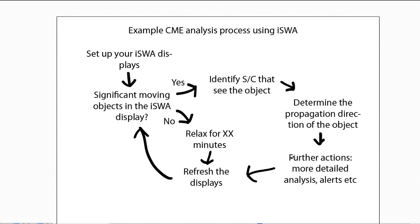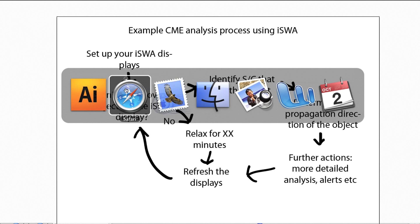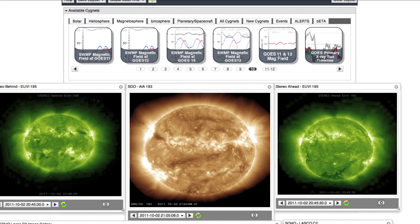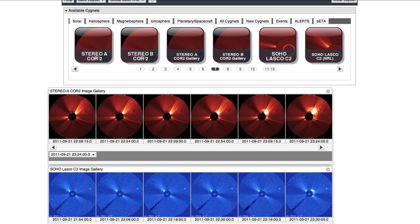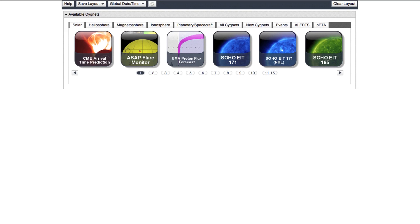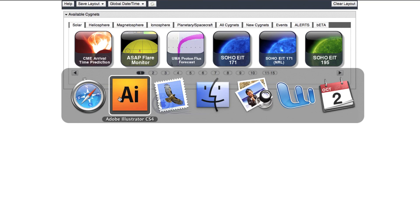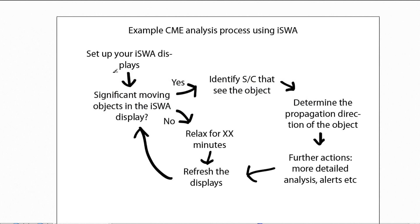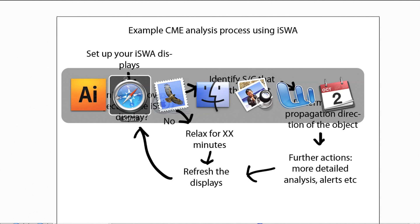But how does this work in practice? To show this, let's go to the Integrated Space Weather Analysis system. Let me clear the other displays and build the whole display from scratch. The first initial step in the analysis was to set up your ISWA displays, so let's do that here.